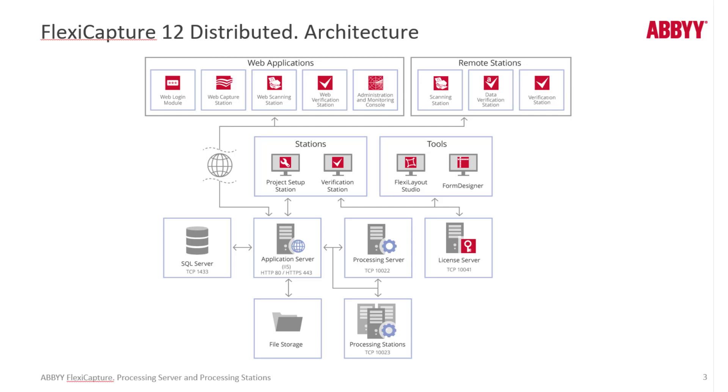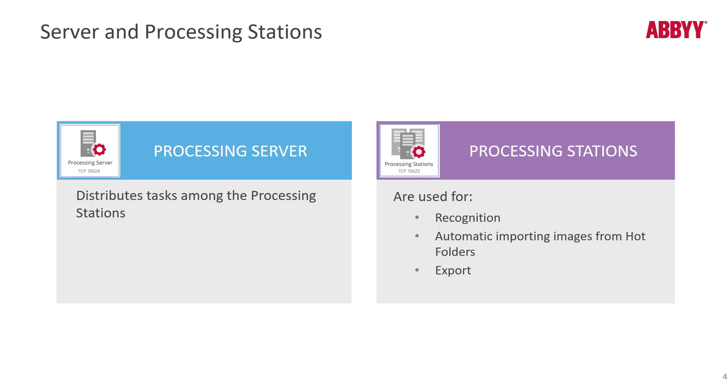So if we need to add more processing stations, we can do that, or we can keep the same amount of processing stations and add more cores. The processing server is effectively a load balancer. It distributes tasks among the processing stations. So if I add two processing stations with two cores each, I could replace that with a single processing station with four cores. But it makes more sense to have two processing stations with two cores so that load balancing and redundancy is there.